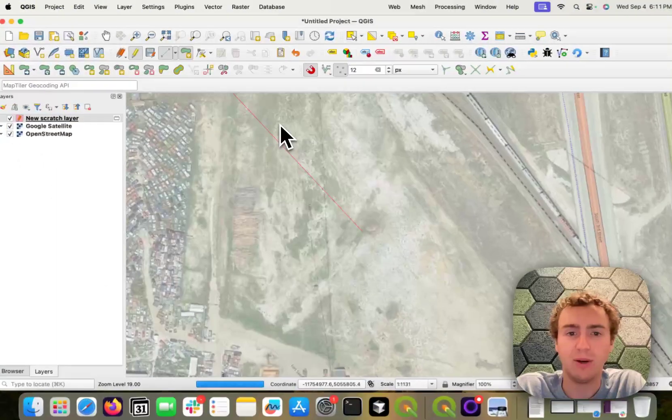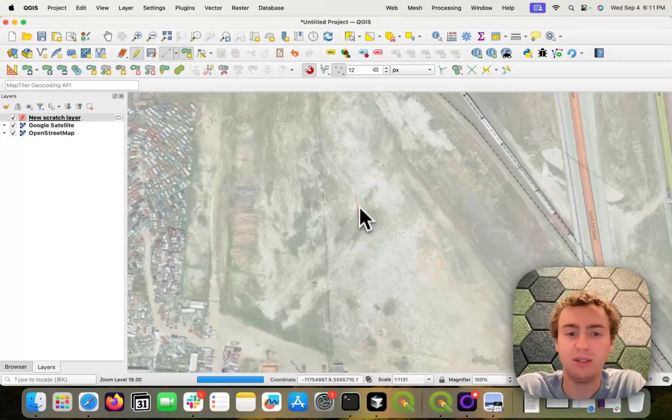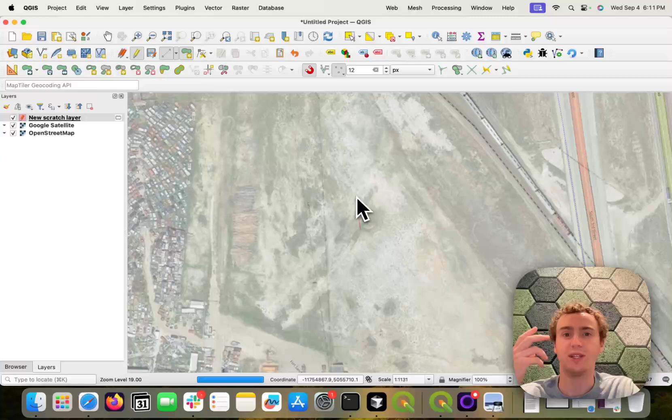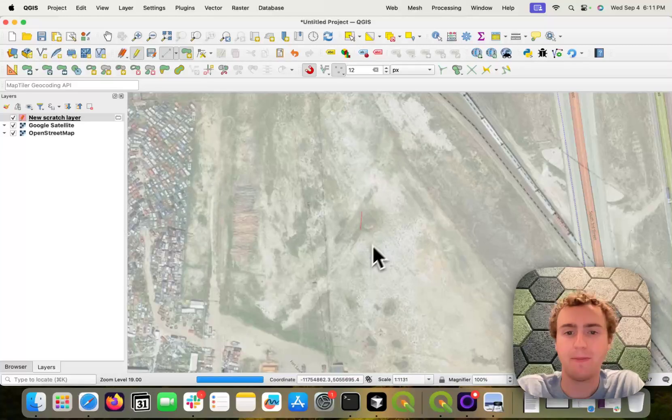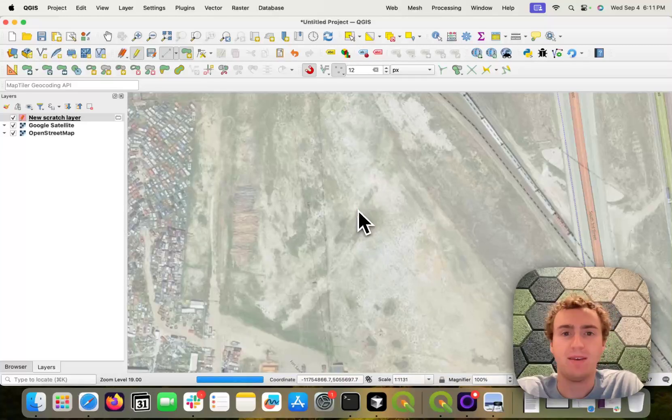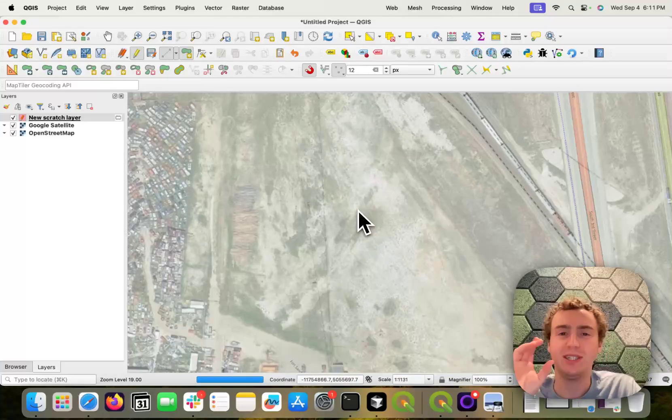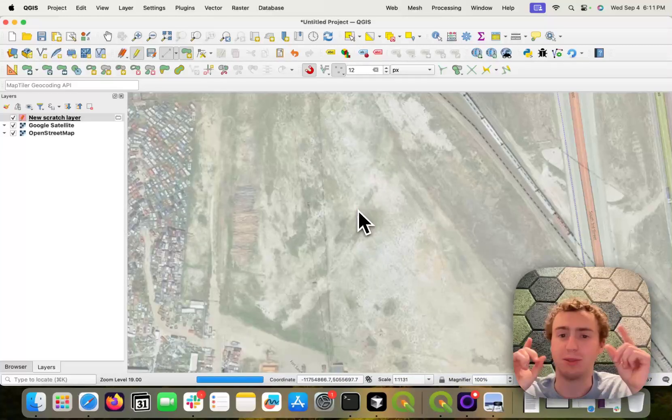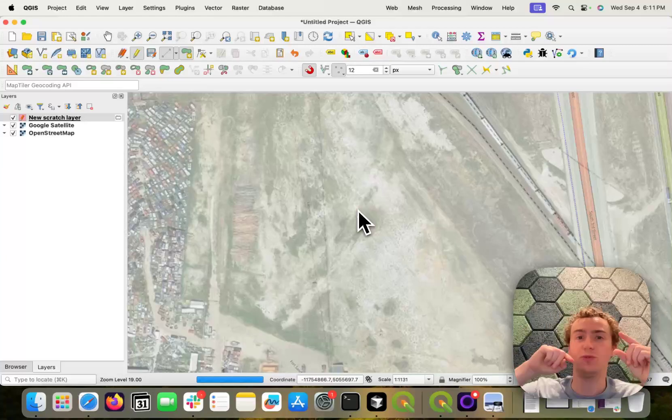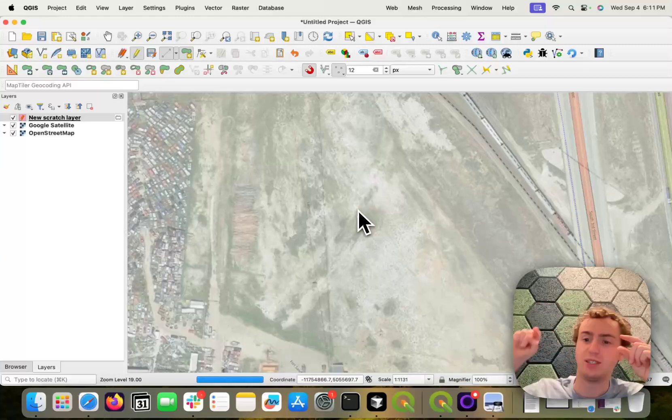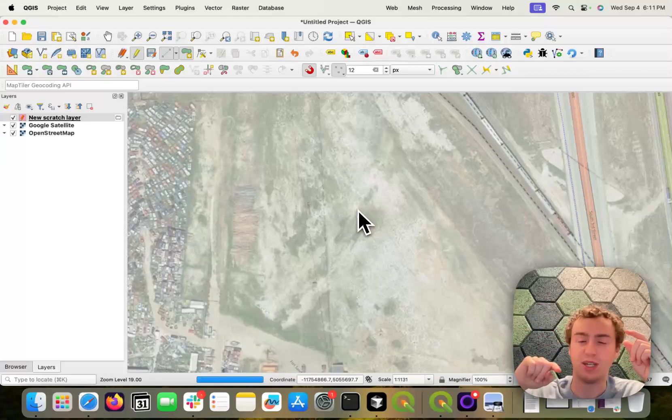But I can go ahead and hit open just to show you what that error message will look like. What it's basically doing is it's trying its best to read that, and then it's going to follow those meets and bounds while regenerating the geometry.